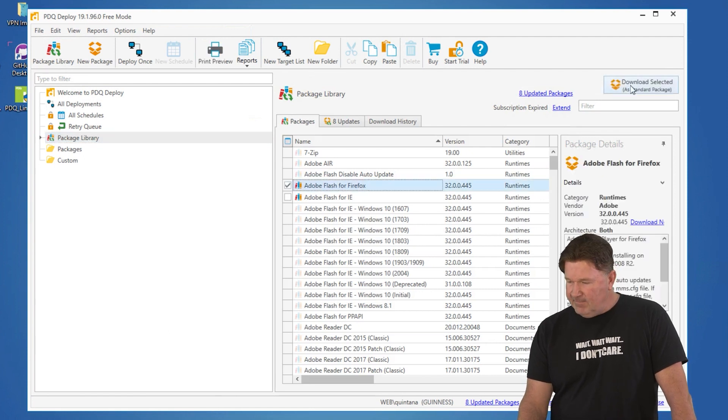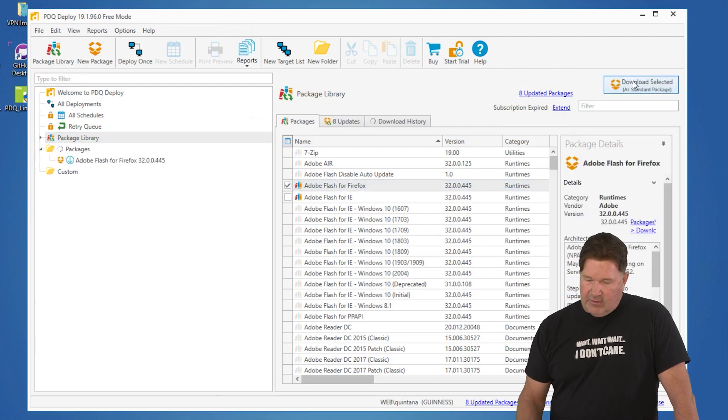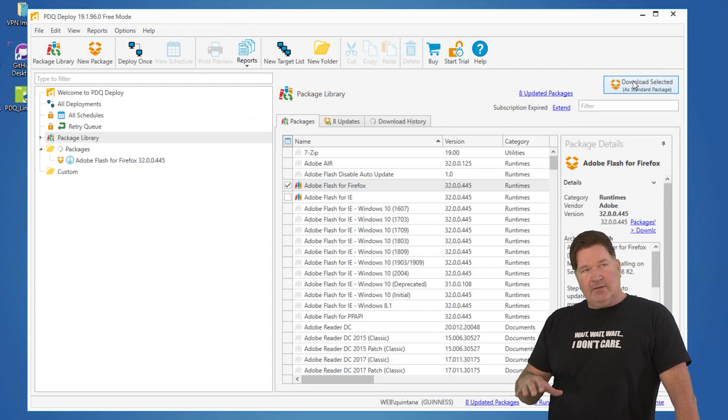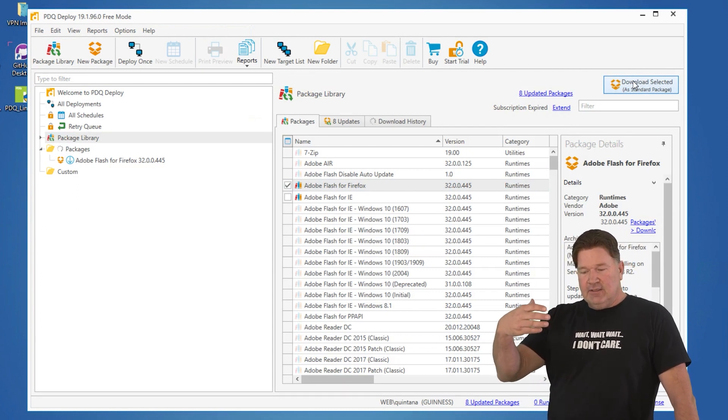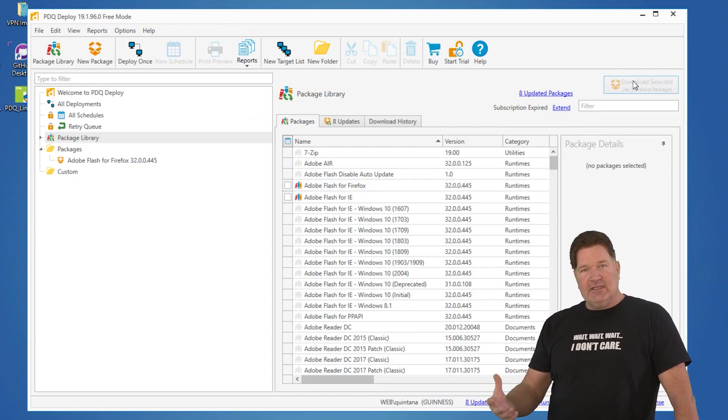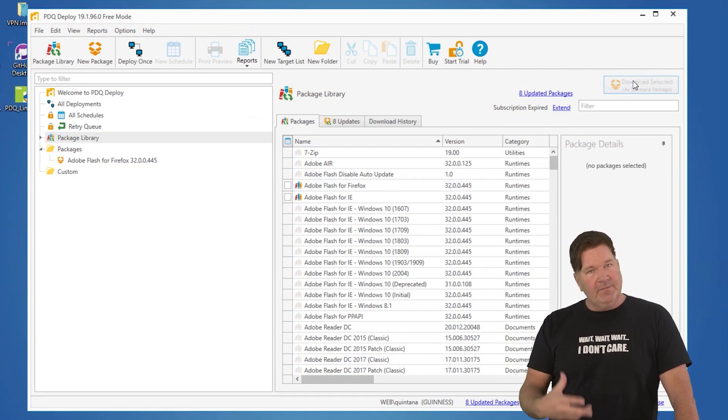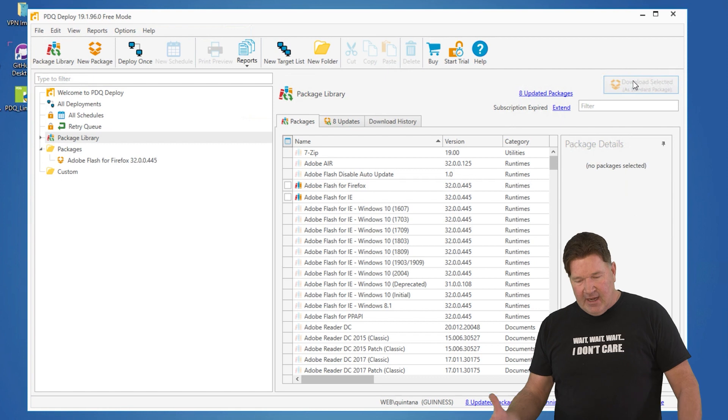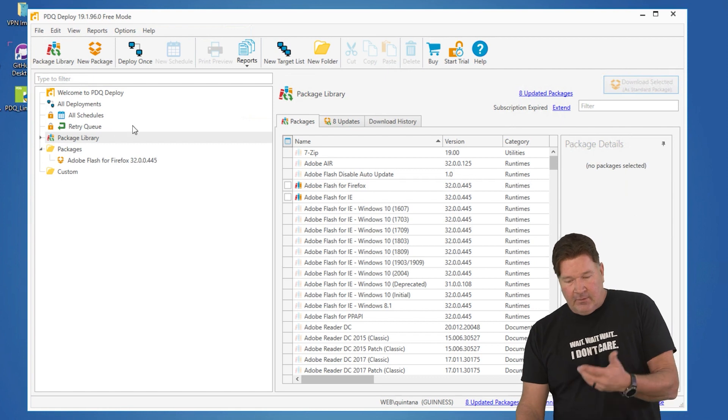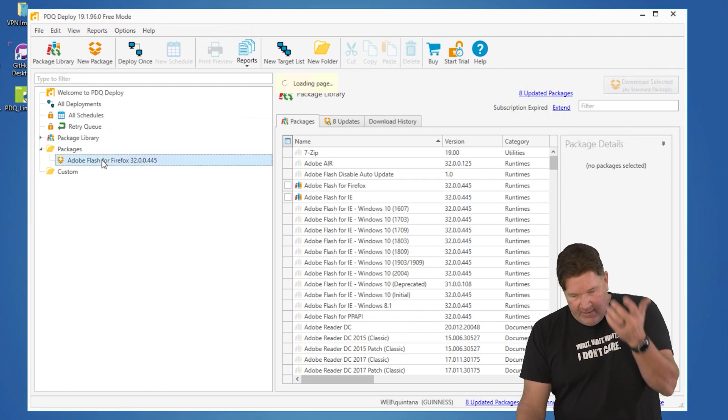You highlight it, you download it. The great thing about this is this gives you a taste of what you can do if you're using the paid mode without using the paid mode.